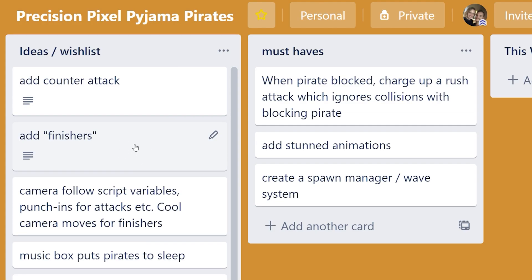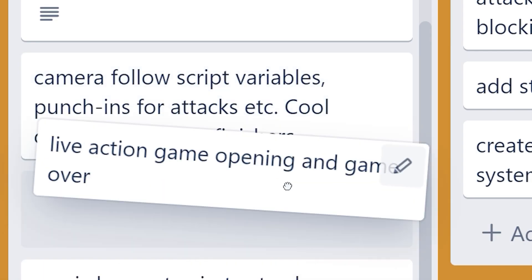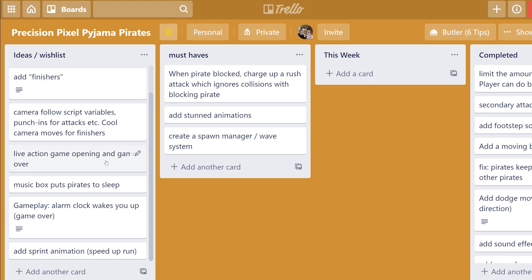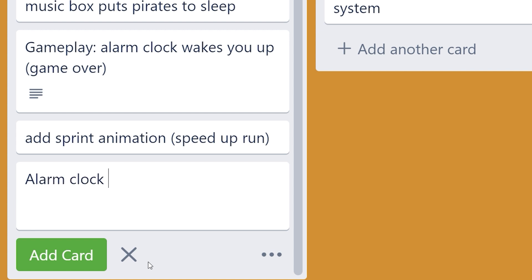Over in the nice-to-haves I've got finishes — the idea is that if a pirate is at a certain critical health level you can pull off a cool finishing move with a preset animation that feels real badass. Following that is an idea for dynamic camera moves for things like the finishes. Then I have this idea about using live action film footage for the opening of the game and for the game over screen — I cast an actor to play the kid, we shoot some film, he goes to bed in his blue and white stripy pyjamas, and this game is his dream. When you die the live action kid wakes up and you restart. And I'd also really love to add an alarm clock Kraken enemy that's threatening to wake you up — because what's a pirate game without a Kraken, right?